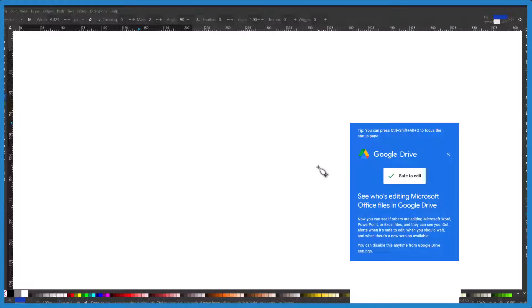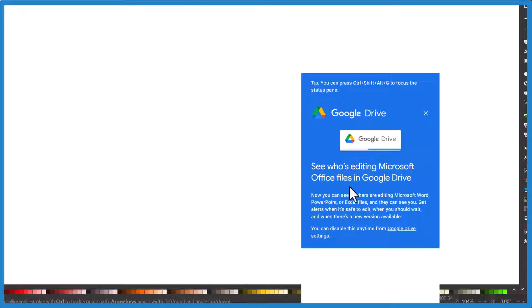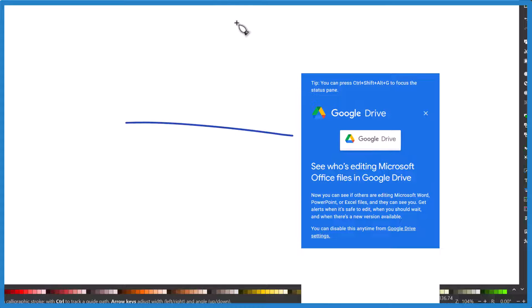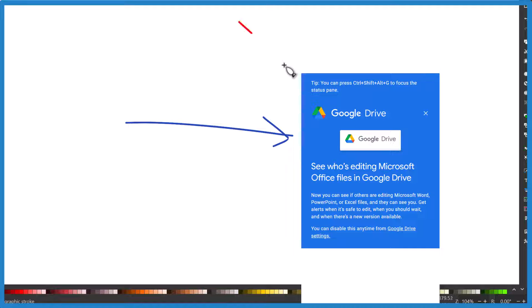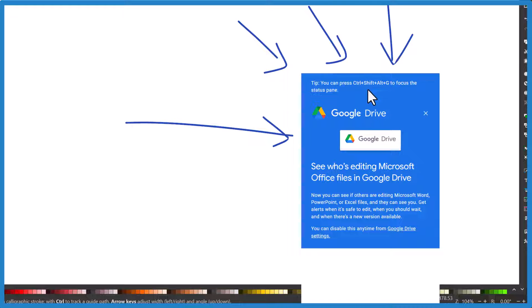So I'm on my desktop here in Windows 11 and this Google Drive pop-up keeps popping up - 'See who's editing Microsoft Office files in Google Drive.' I really want it to go away. It's not like if I just click somewhere it goes away - it stays. I'm writing in this app and it's just not going away.